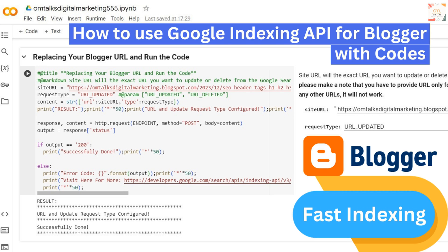Hello friends, welcome to Digital Market Tips YouTube channel. In this video tutorial, I will show you setting up the Google Indexing API for your blogger website. In this step-by-step guide, I will show you how to easily implement this powerful tool to make sure your website gets indexed by Google efficiently. So let's get started.